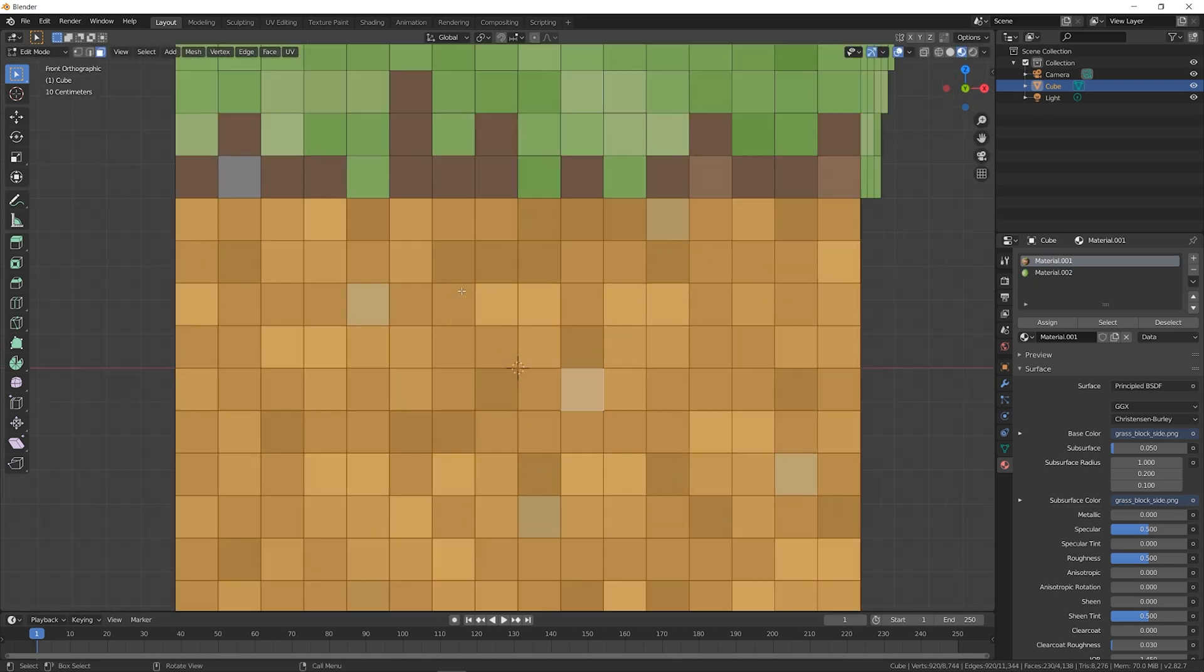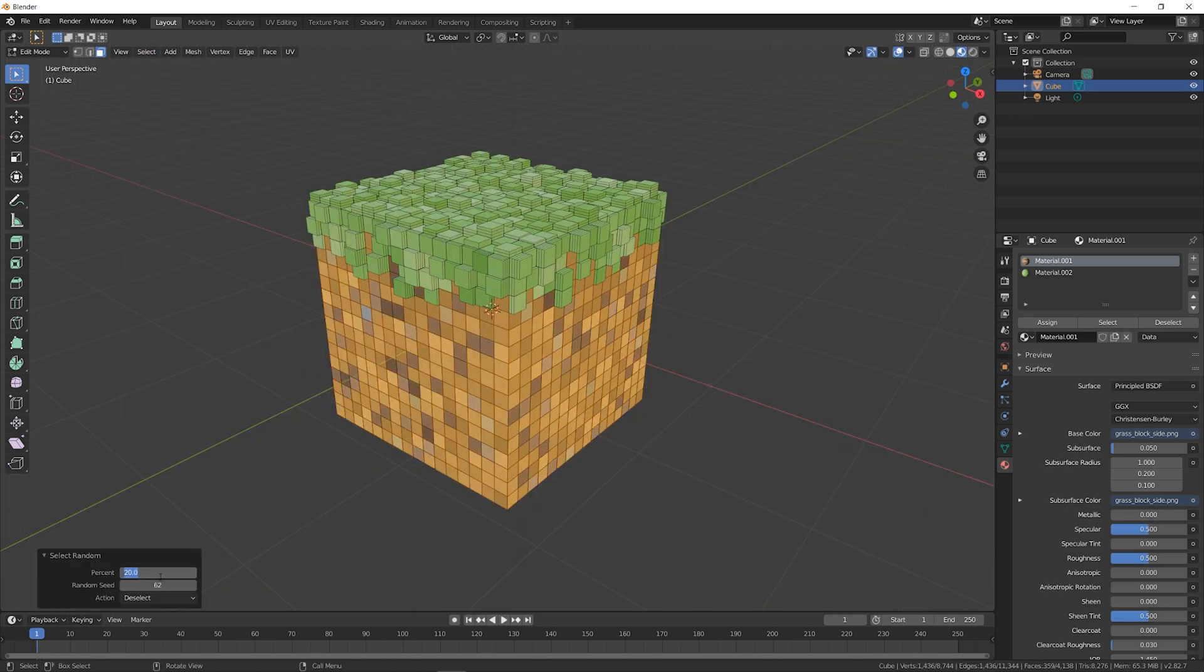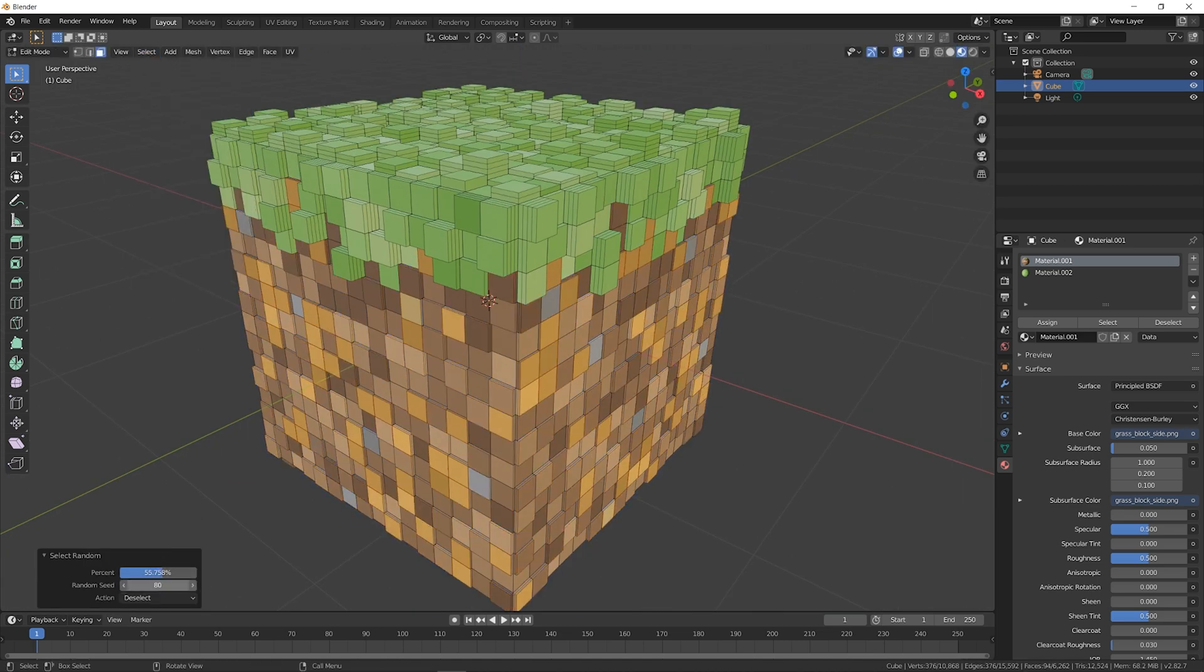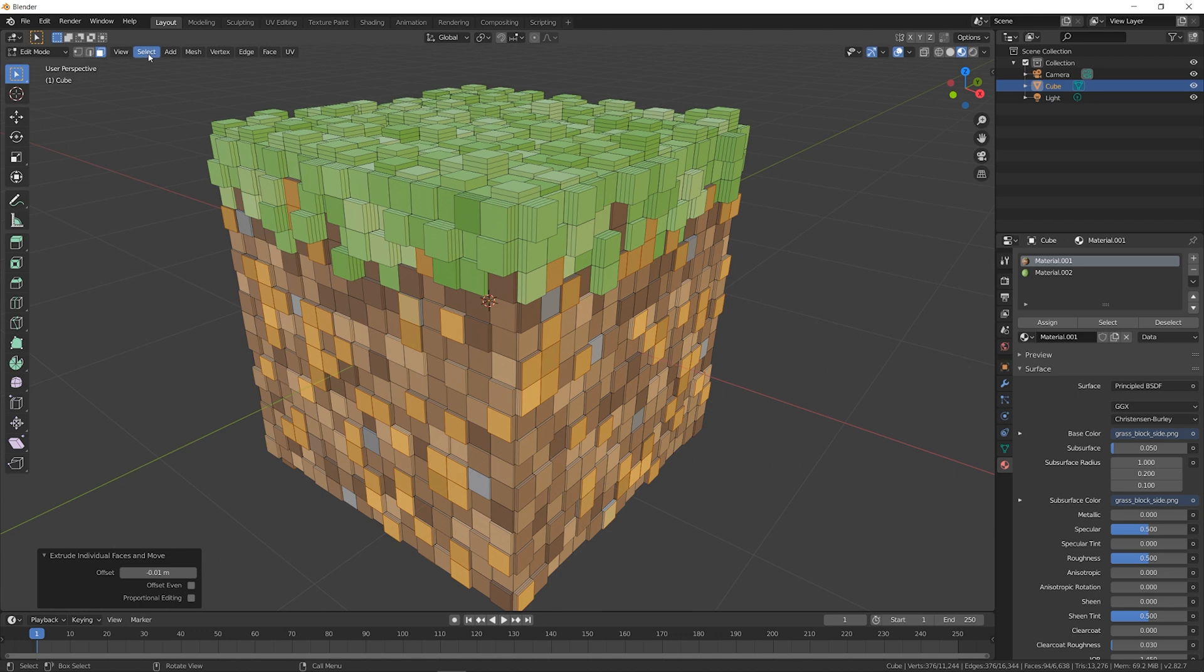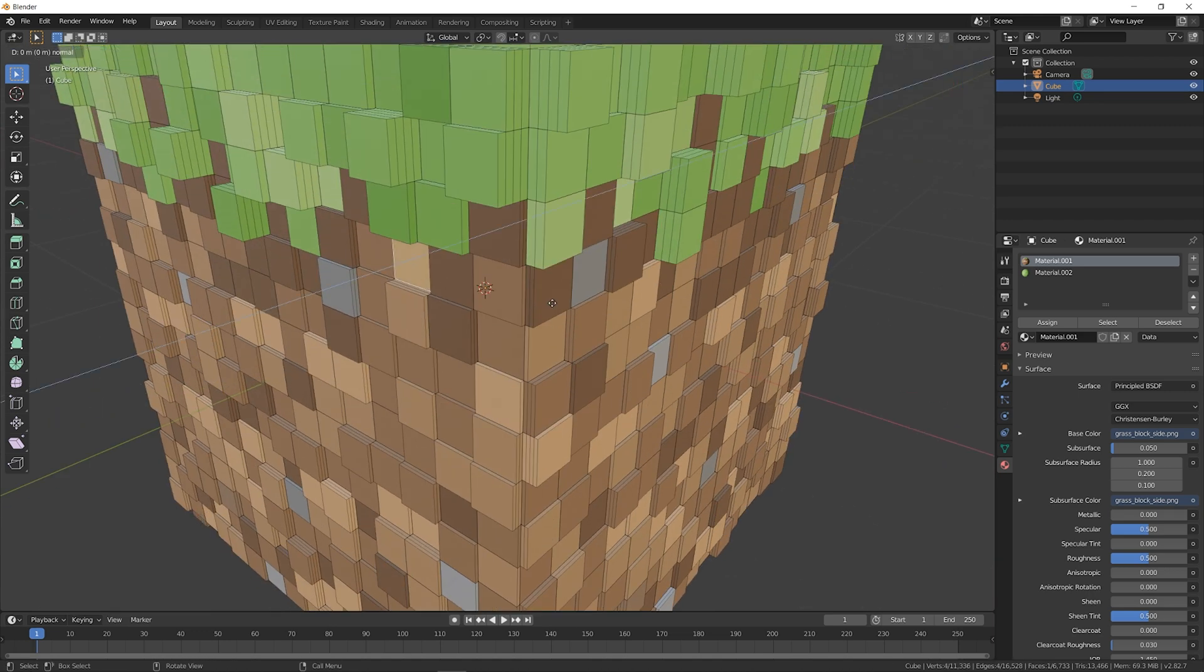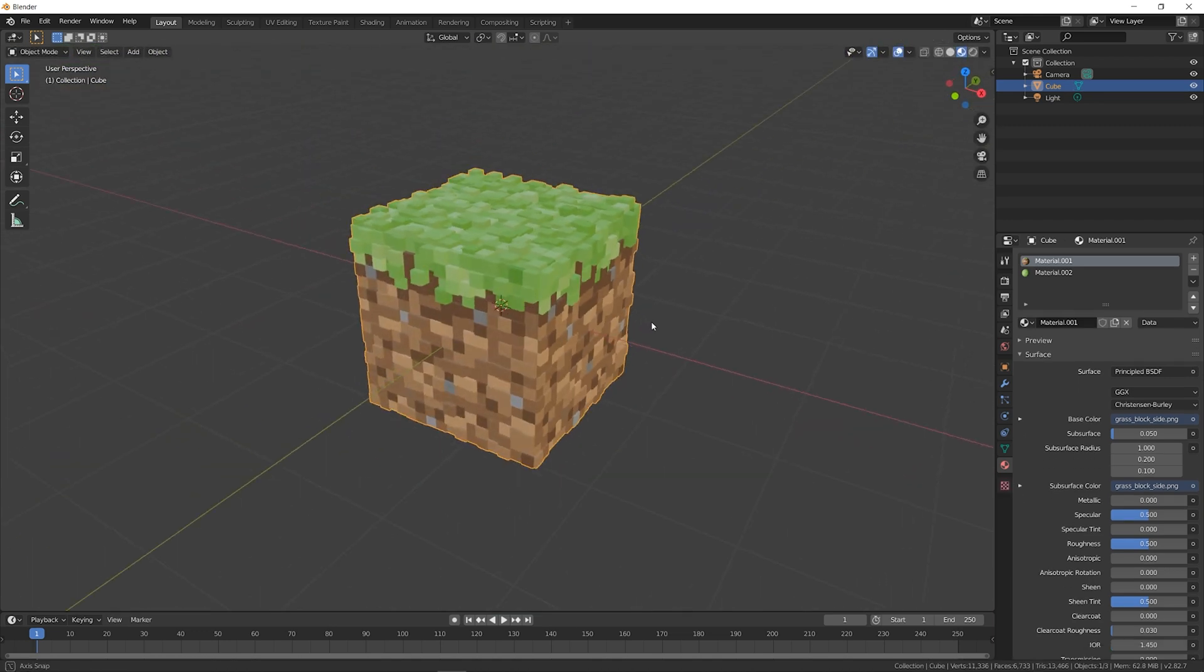Now we're going to deselect everything, and select the dirt pixels. Again, we're going to use the same strategy of deselecting random faces, and extruding them. For the dirt, I extrude by a value of 0.01. Once you're happy with the shape of your cube, you can set up the camera.